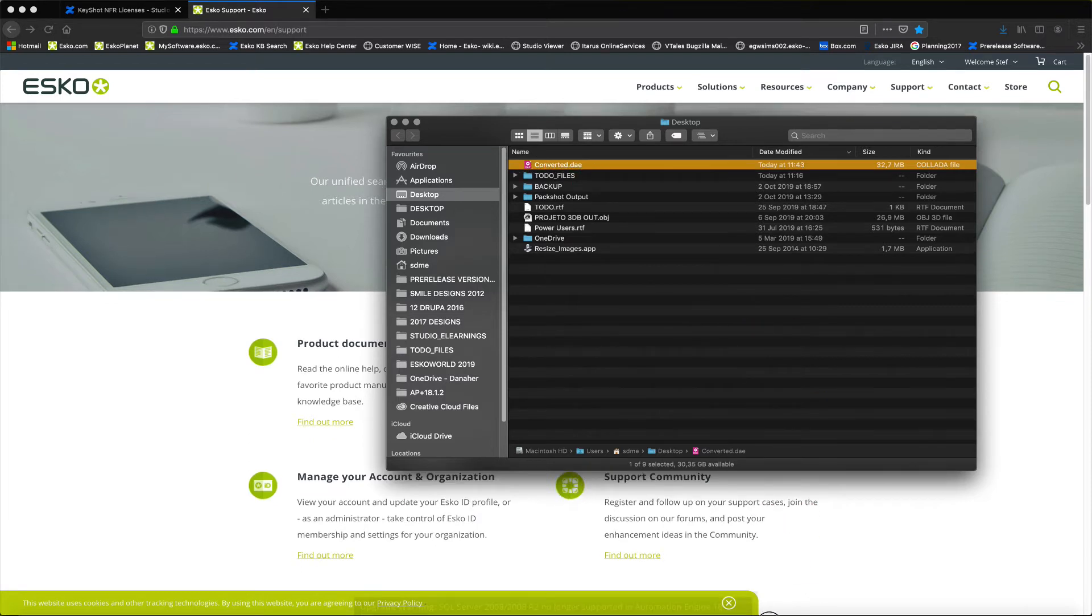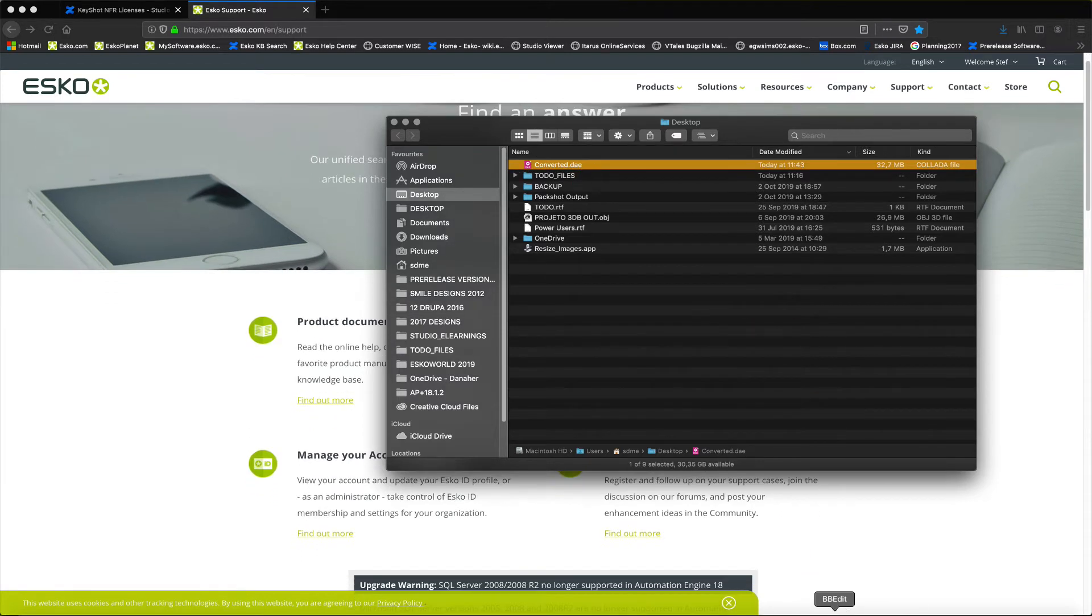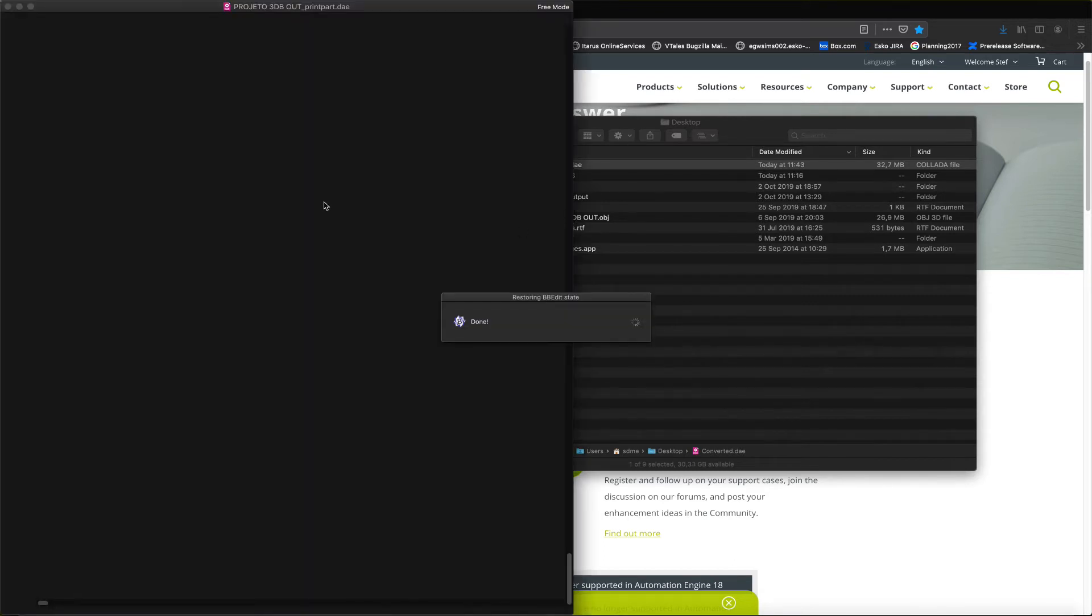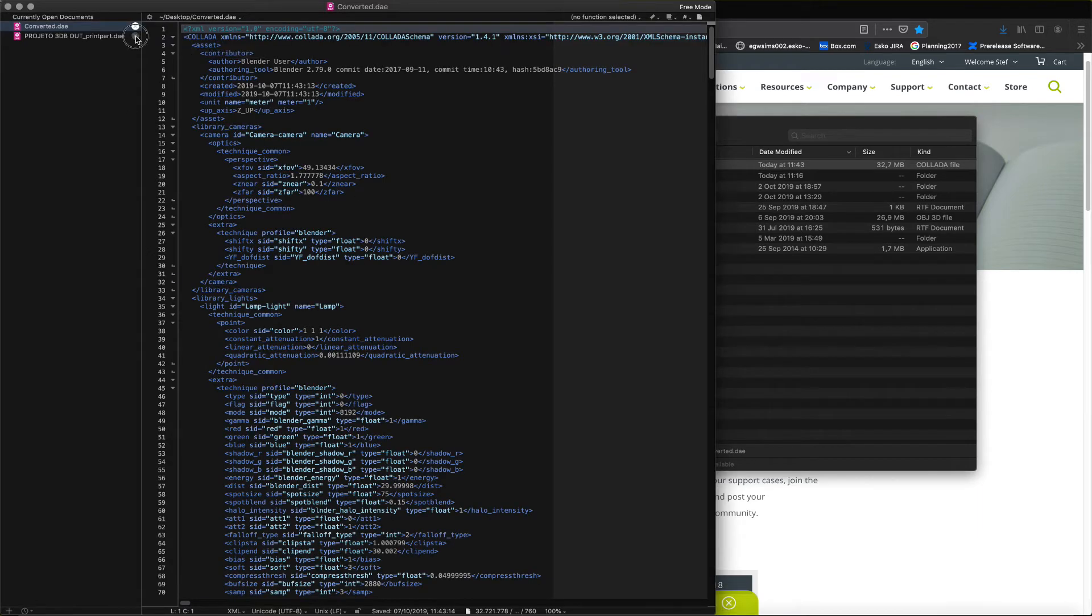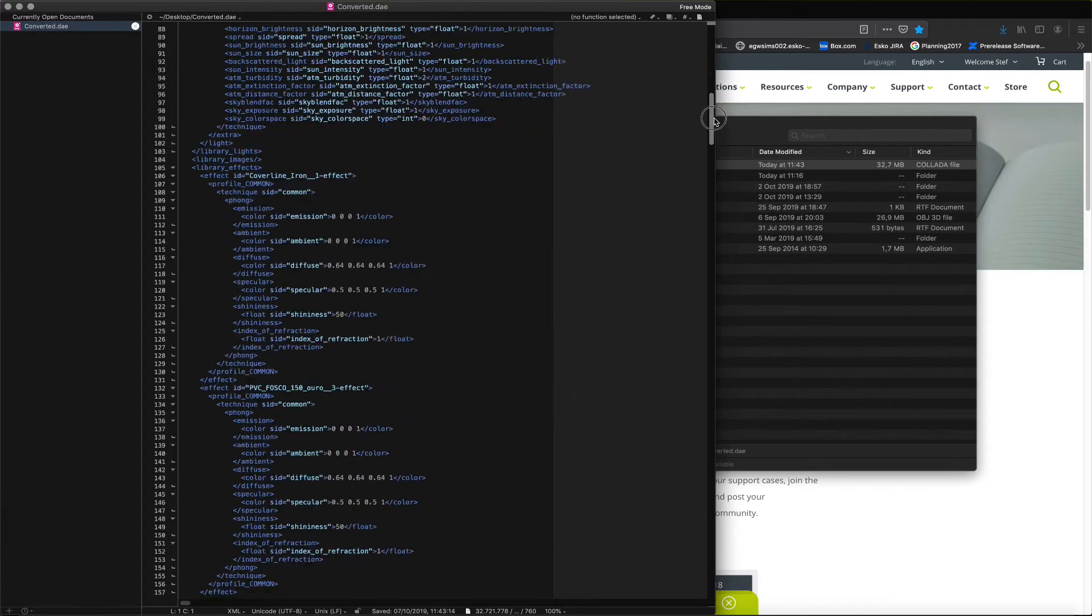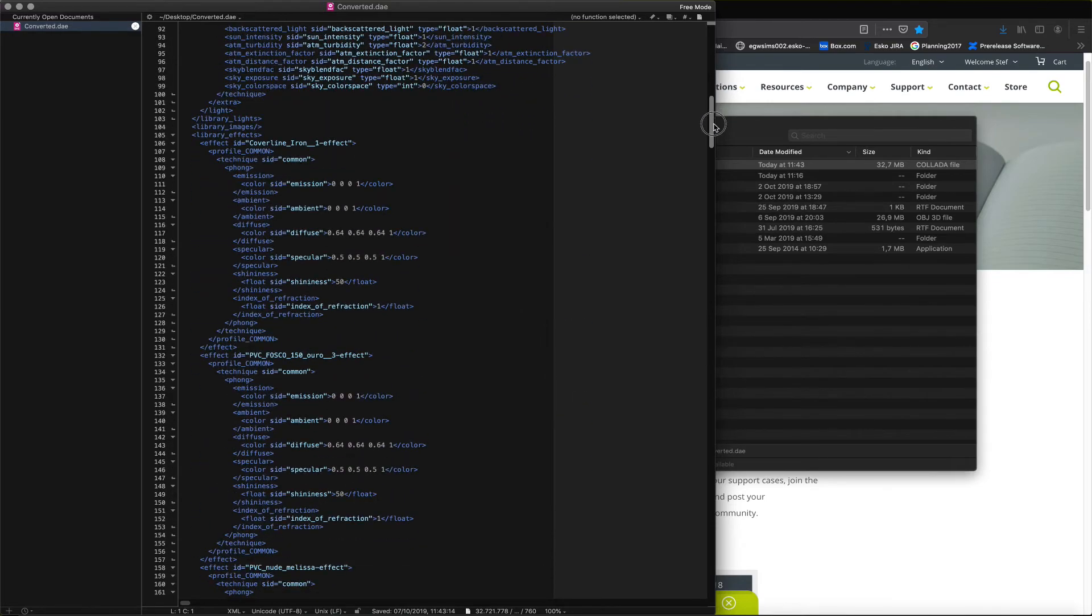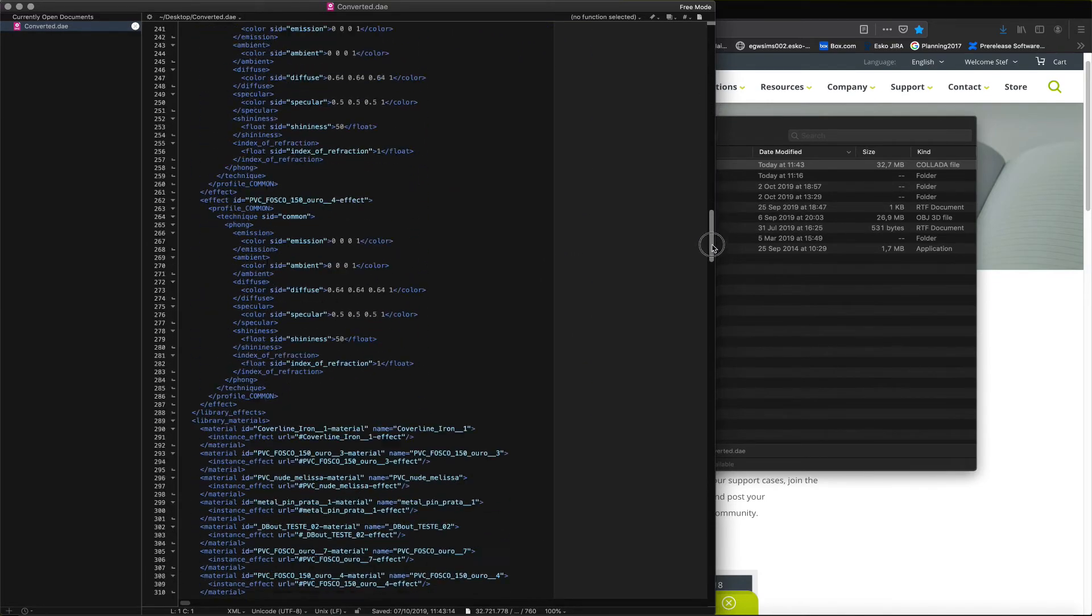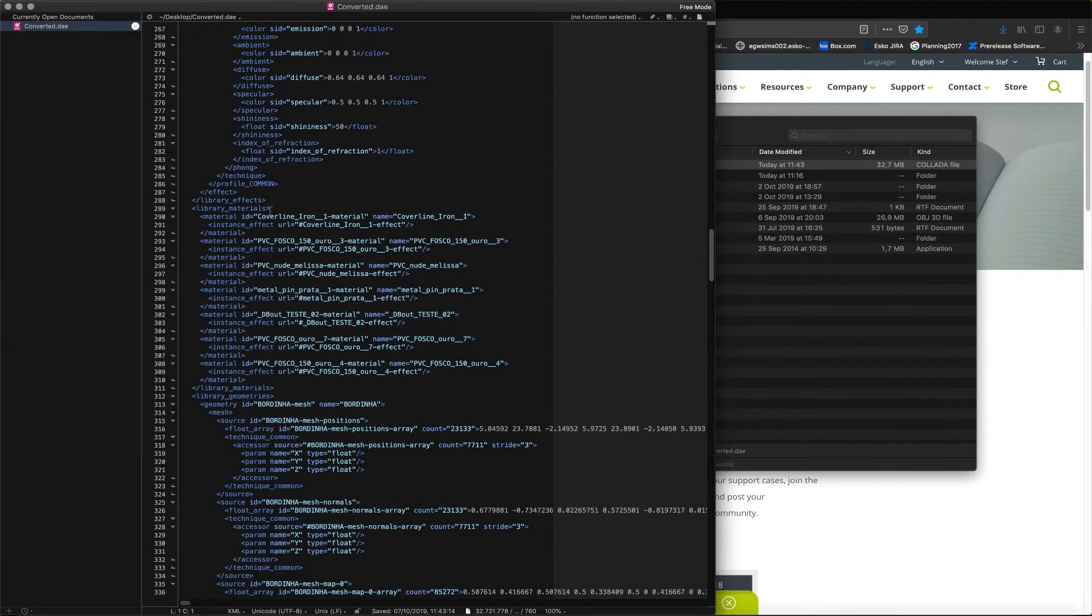In order to define this printable area, we have a variety of different ways. In this proof of concept, we're showing you how you can insert code into the DAE file. Here, we're opening this file using BBEdit, a text editing program.